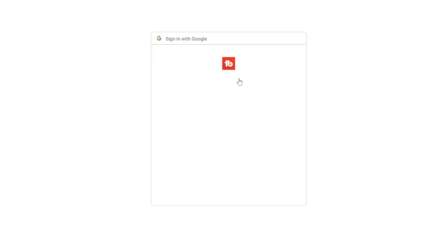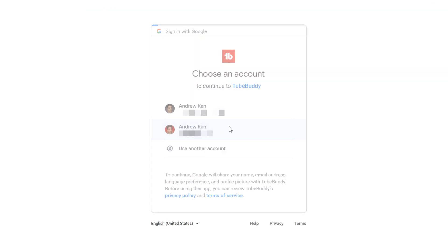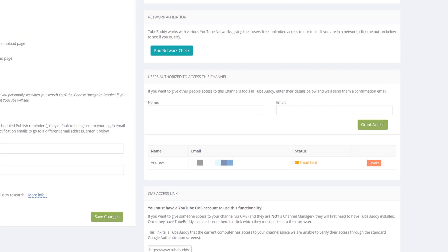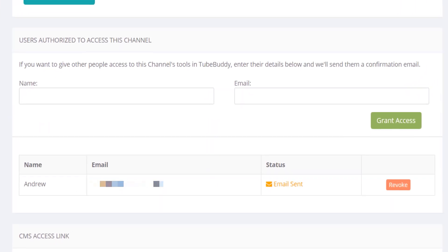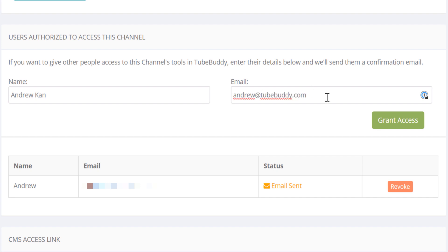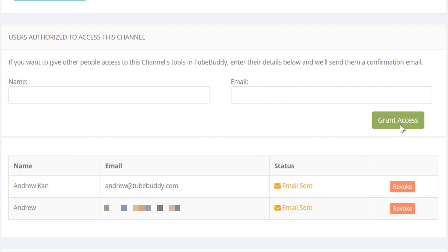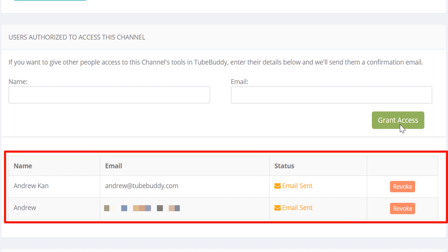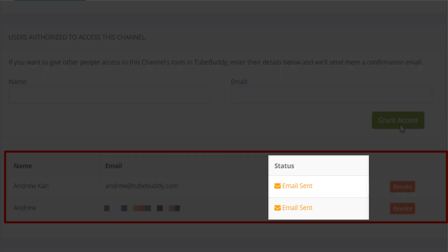All you have to do is sign into the TubeBuddy dashboard. Once on the settings page, scroll down to "Users Authorized to Access This Channel." Then enter the person's name and email address that you want to give access to. Once complete, select Grant Access. The name will show up below along with the status of their authorization.